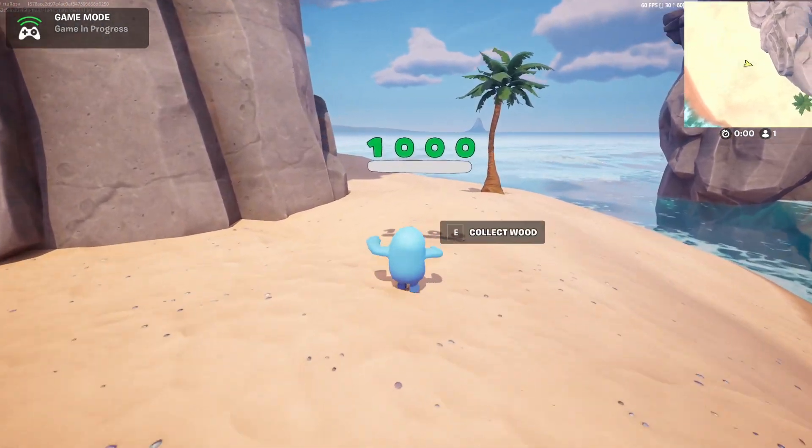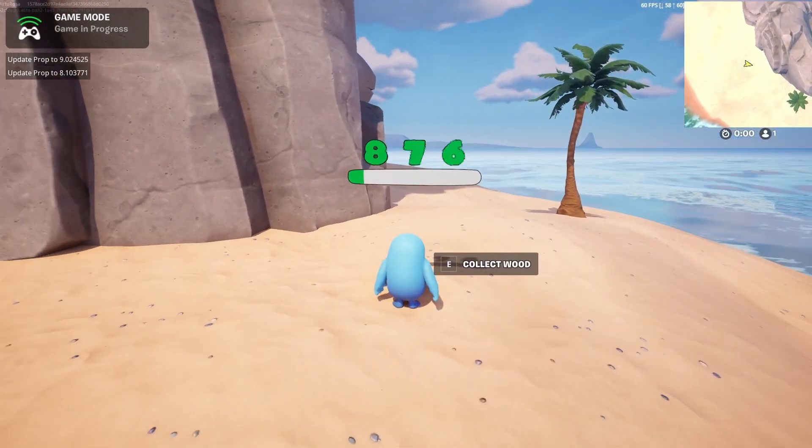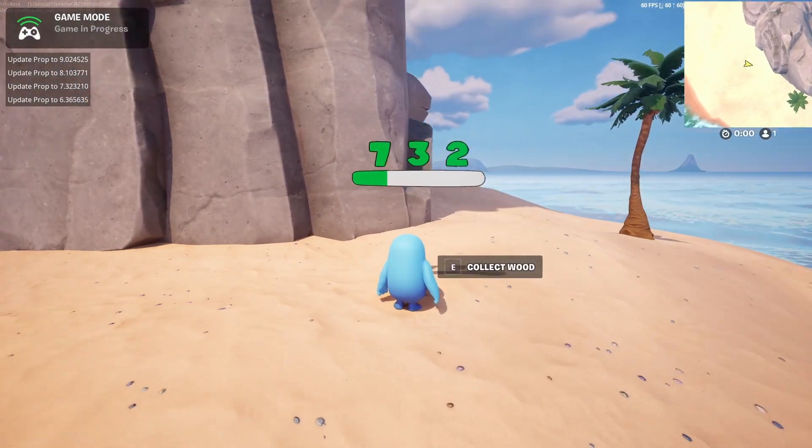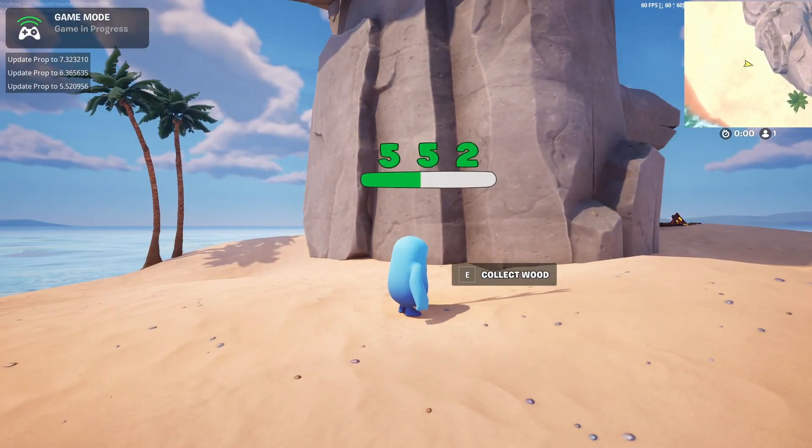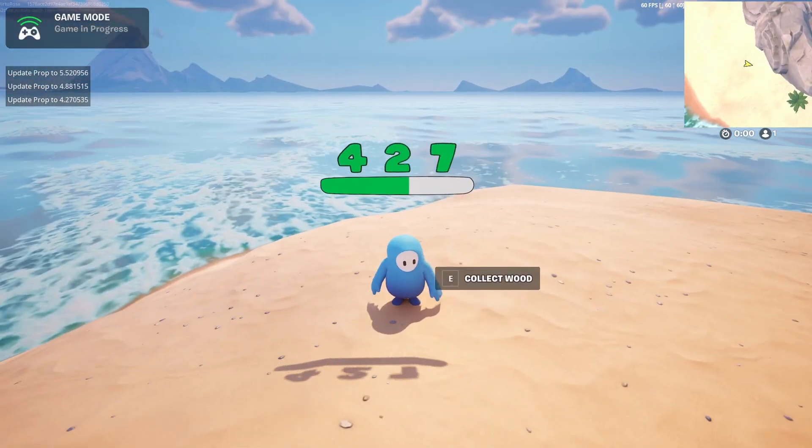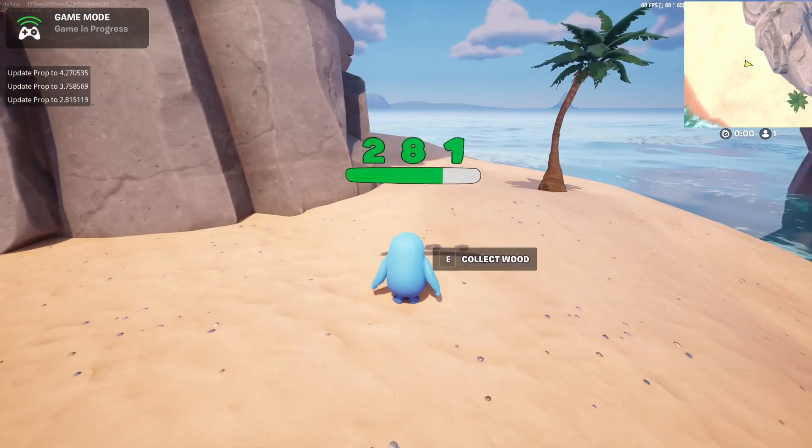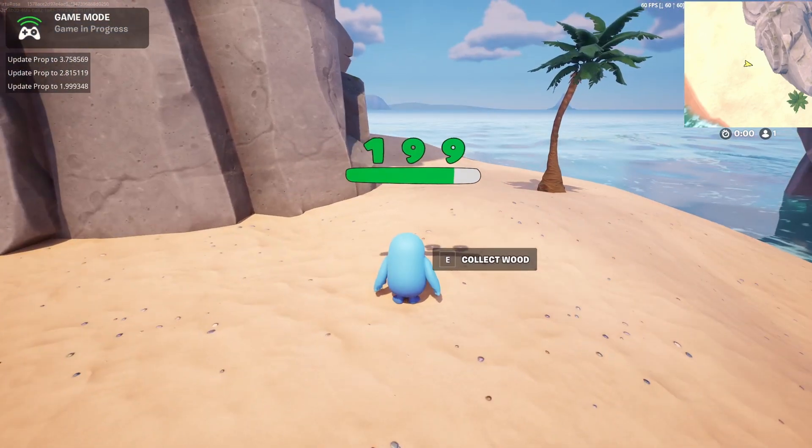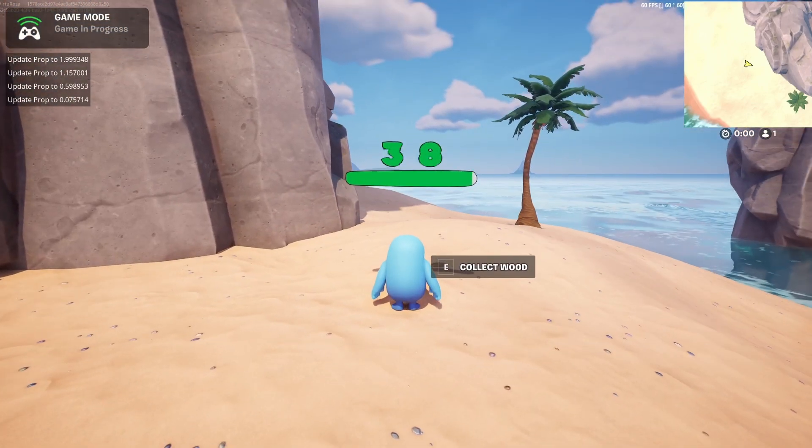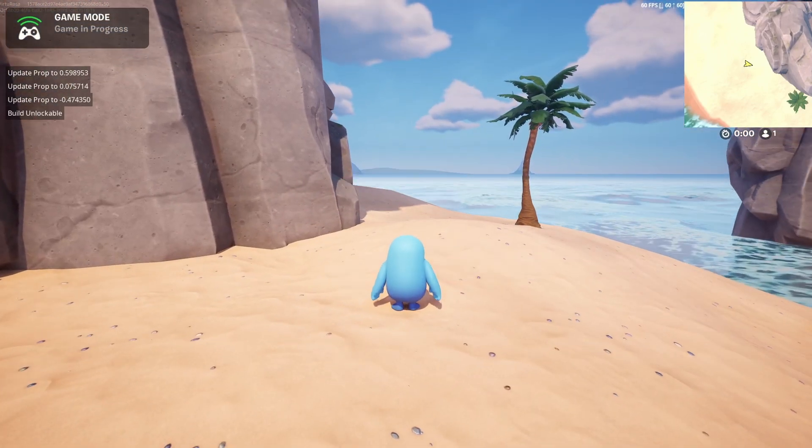In this video we're going to create this progress bar and it just uses a material. So let's dive straight into it.